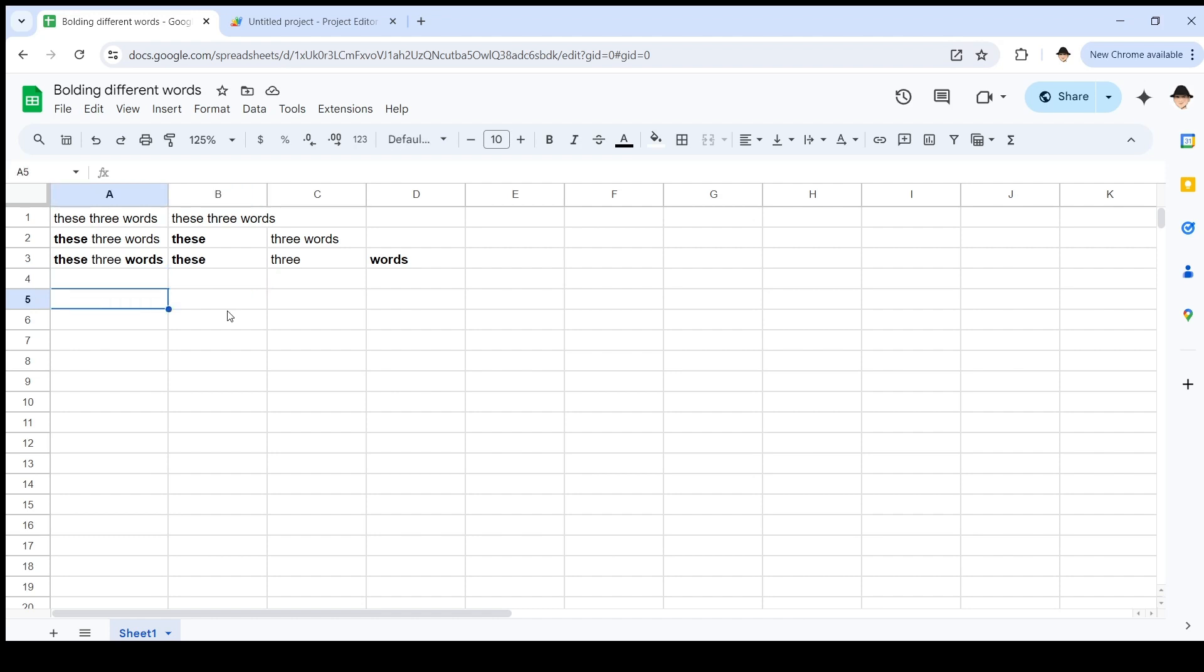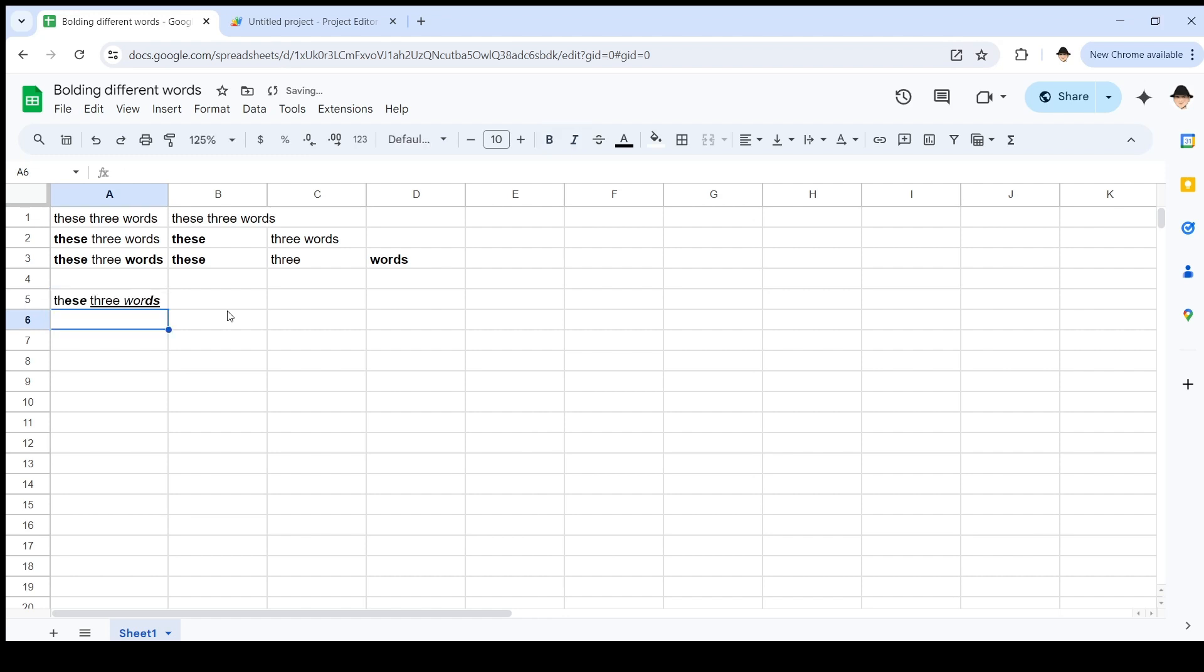This cell, A3, has three runs: 'these', 'three', 'words'. Now, this is true across as many substrings as possible. So, if I had something annoying, like T, H, bold, E, bold, S, italicize E, 'three', 'words'. This has a bunch of runs.